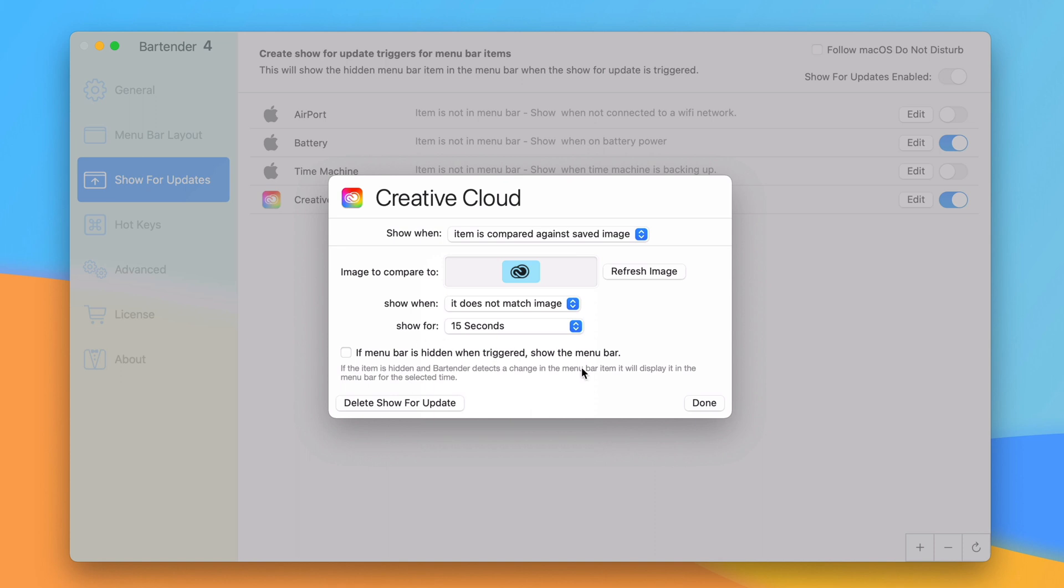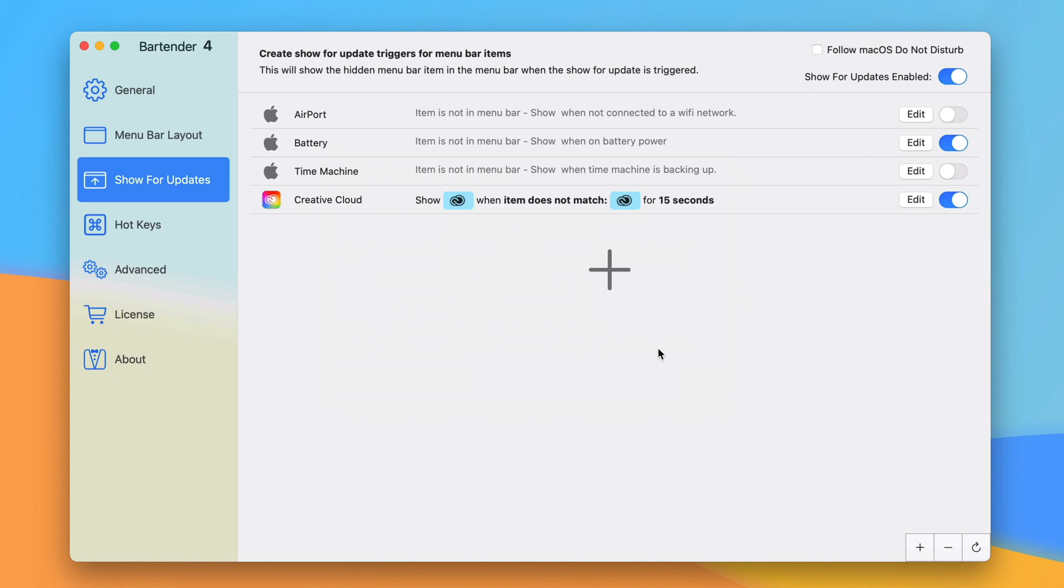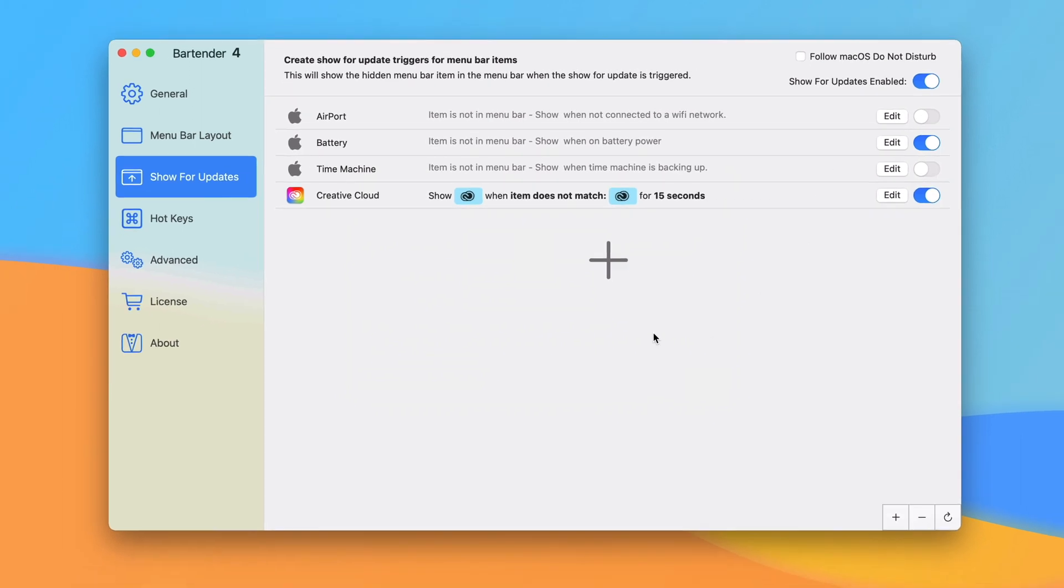This is really cool. So now when I save this I have Creative Cloud show when it does not match this one for 15 seconds. You can find other uses for it. Any app that shows up in your menu bar can work like this so you can get creative with what works for you.